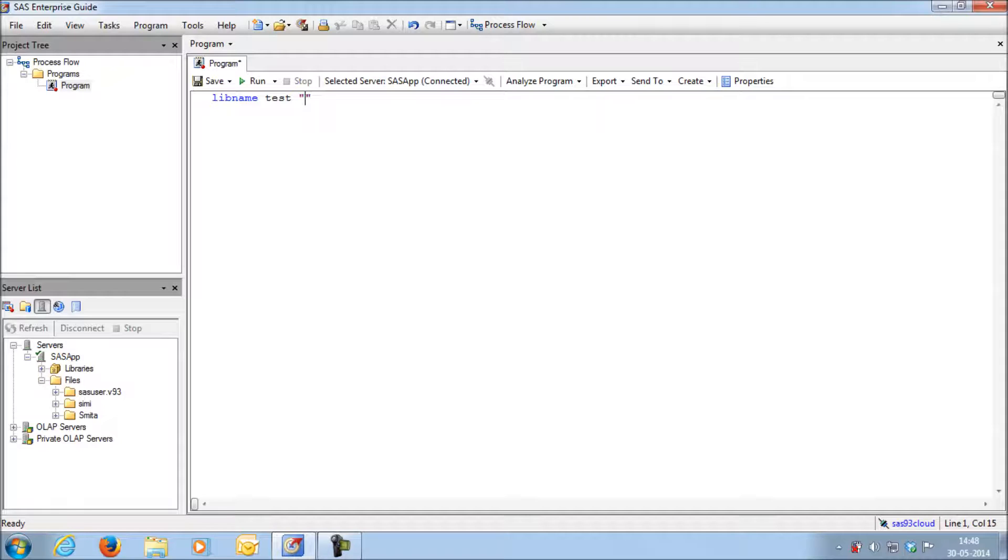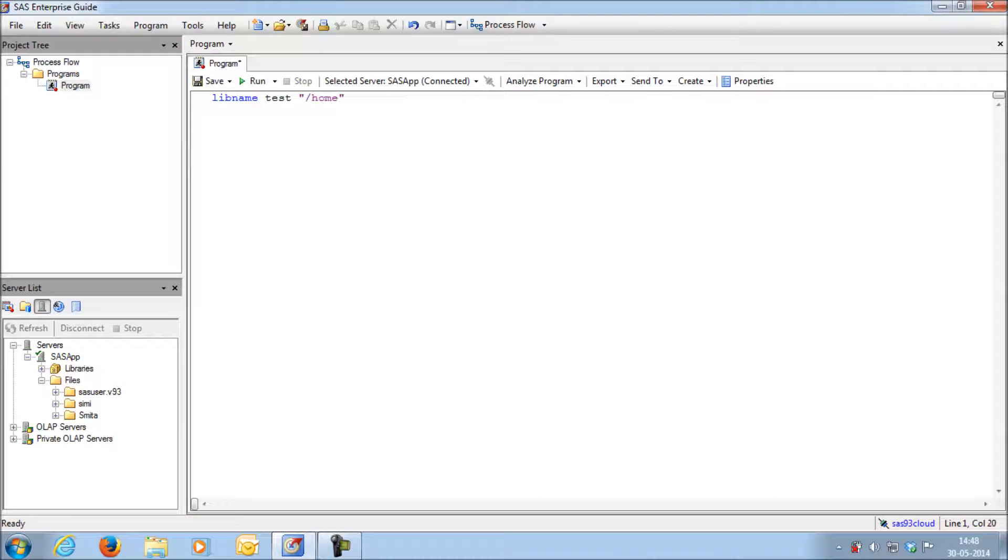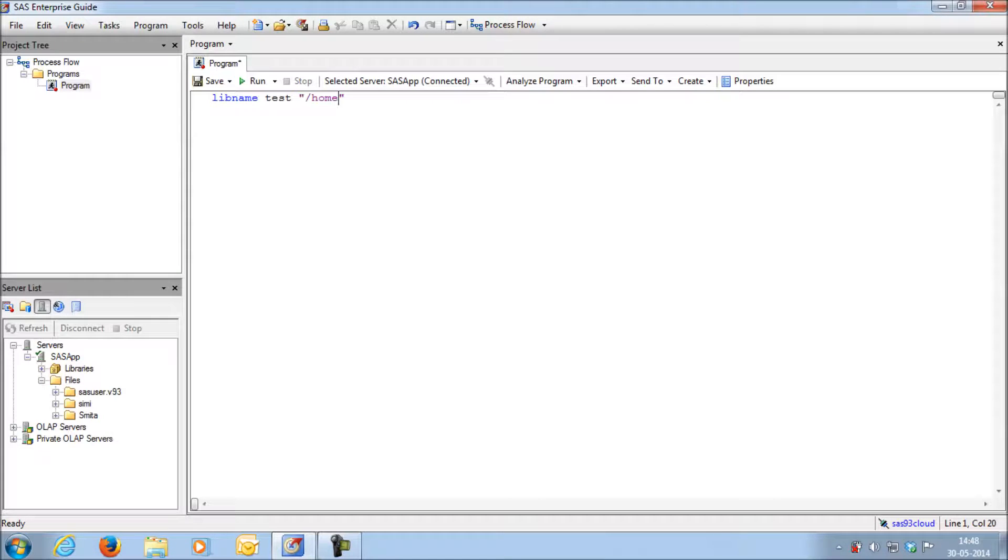Start with a forward slash. Next is a common keyword called home which is applicable for all users. The server path starts with home. Next will be slash.